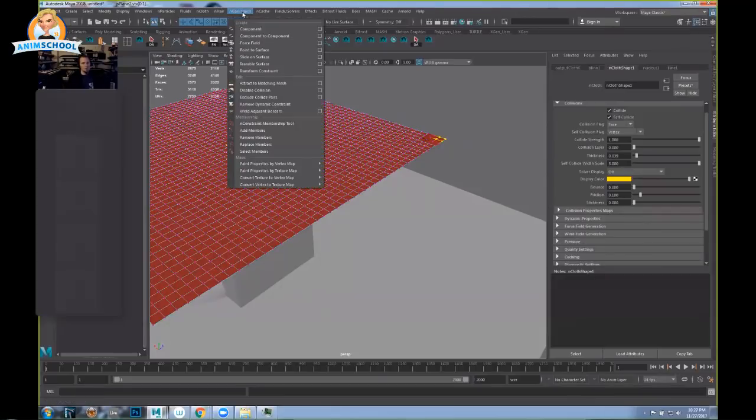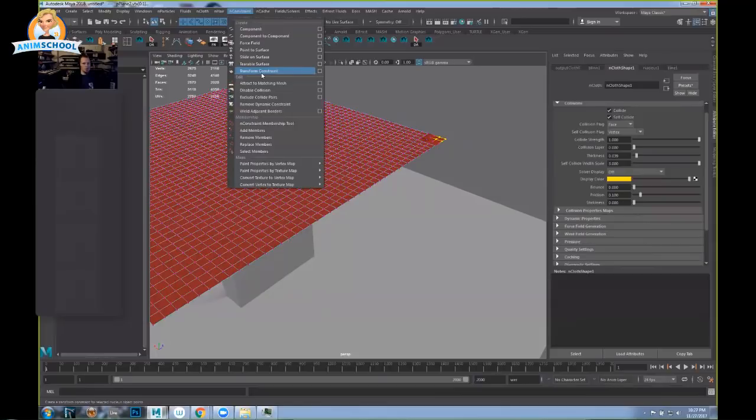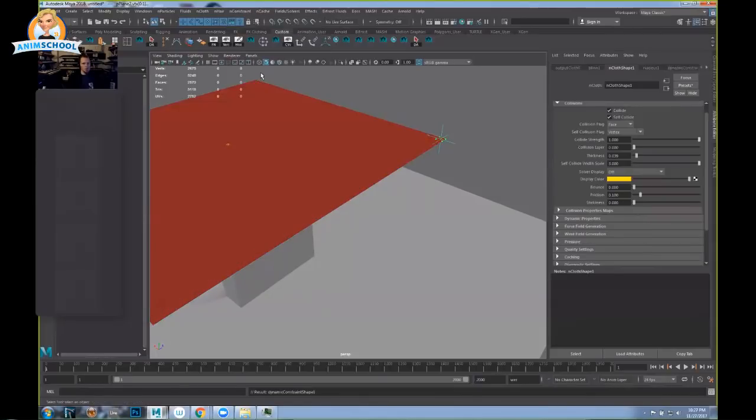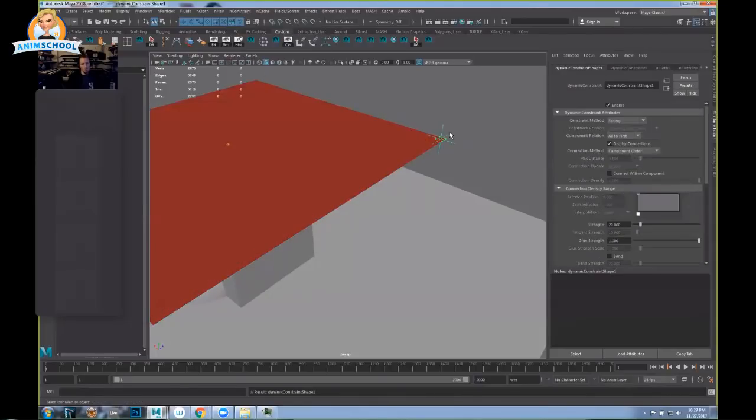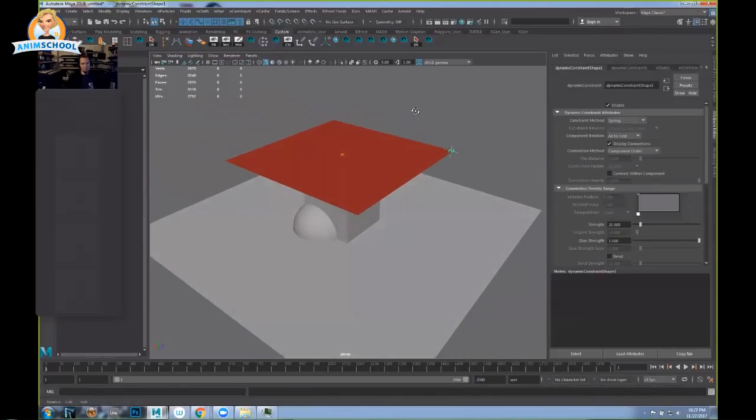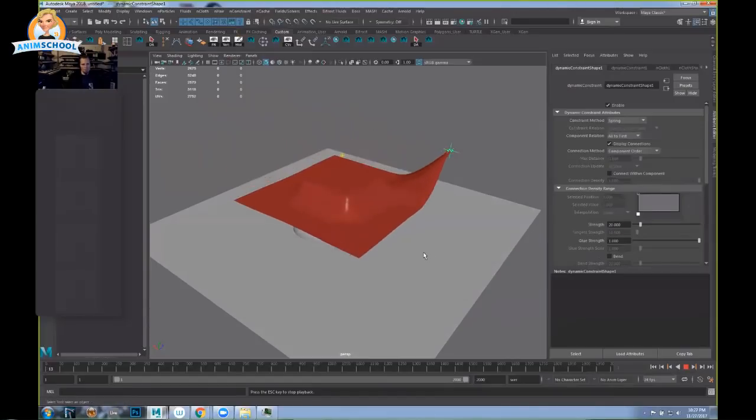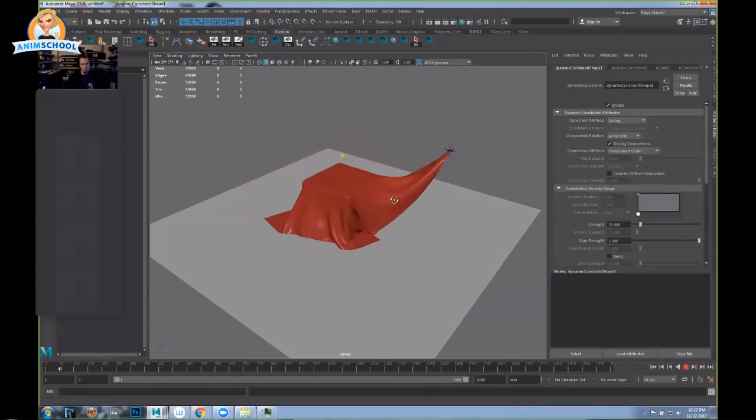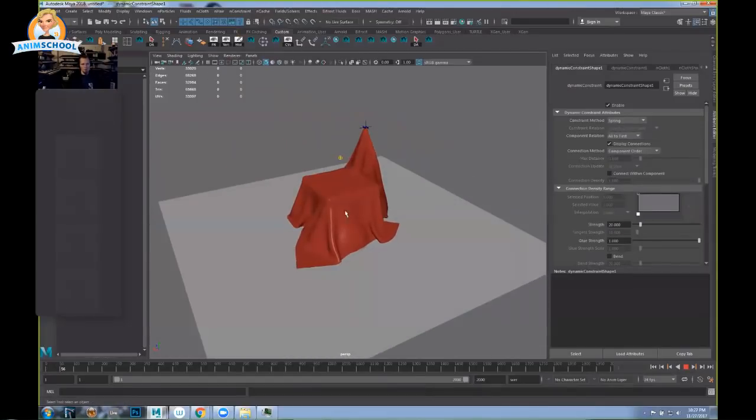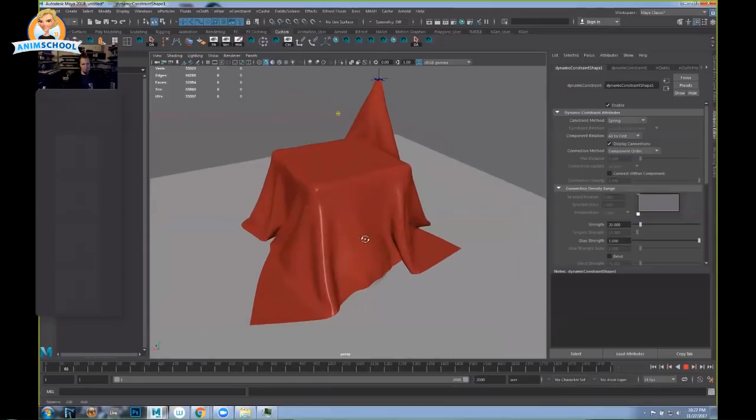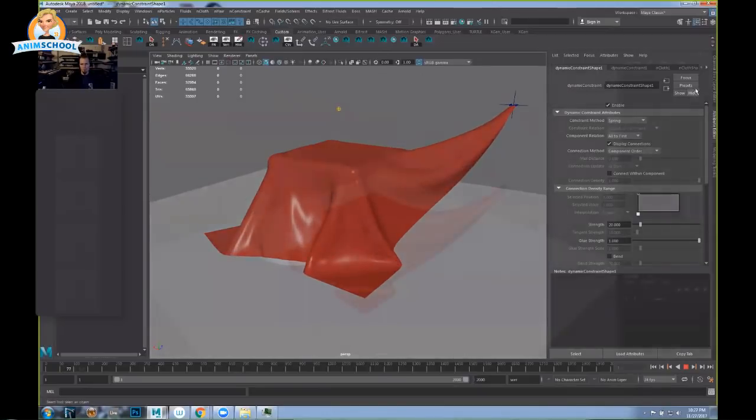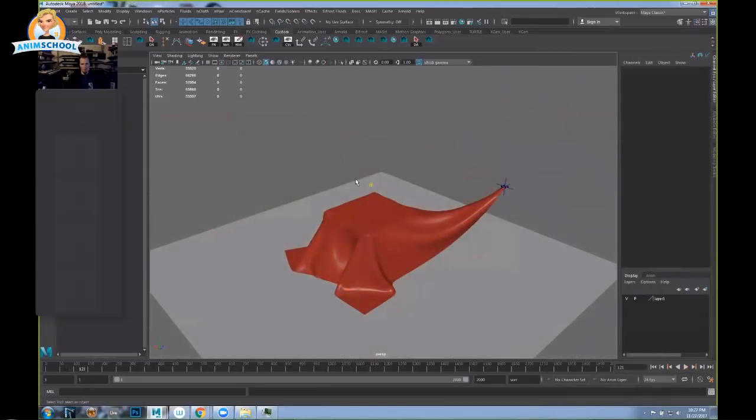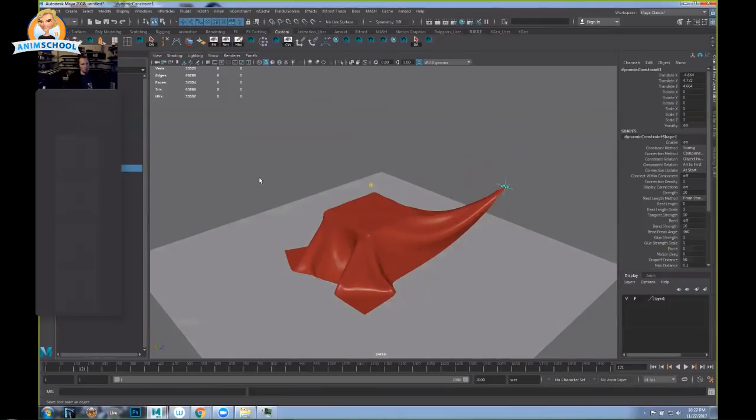So if you go over to nConstraint and then go down to transform constraint, you get that. So now when we run the sim, it holds it. Then things get really interesting when you animate transform constraint.